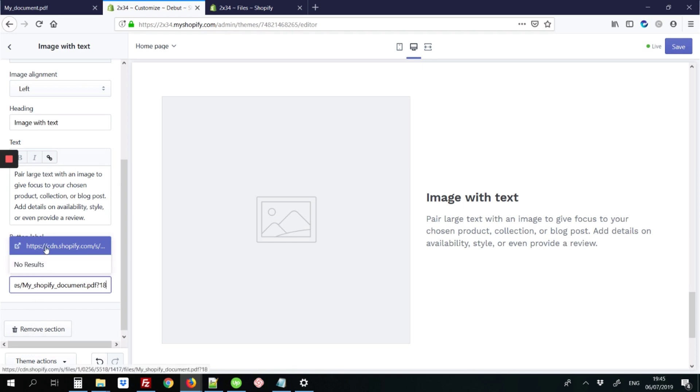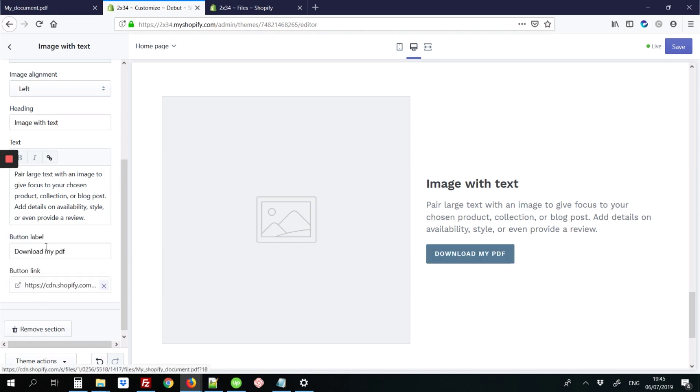And it comes out like this. I'm just going to click it, and there's my download my PDF link. So I'm going to save the page.